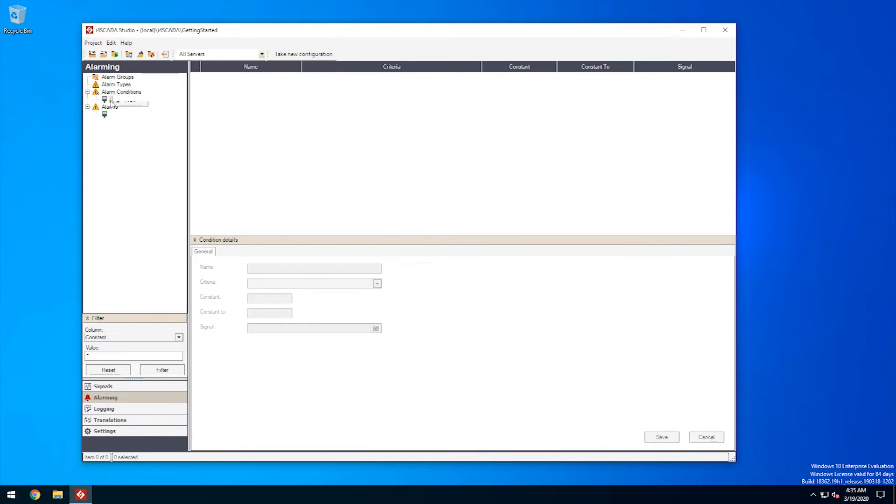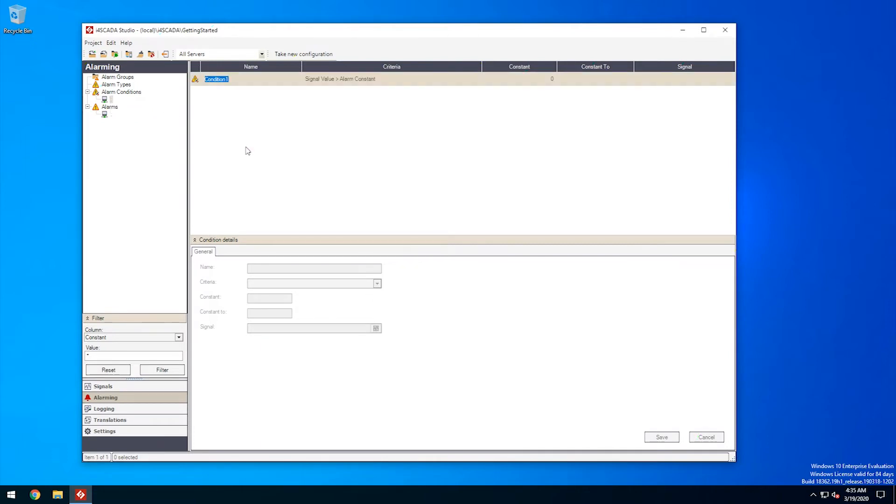Right-click either on the server in the menu or inside the alarm conditions panel and select the new option to create a new condition. We can edit the new alarm condition inside the main panels table, but it's more practical to use the condition details panel for our configuration.